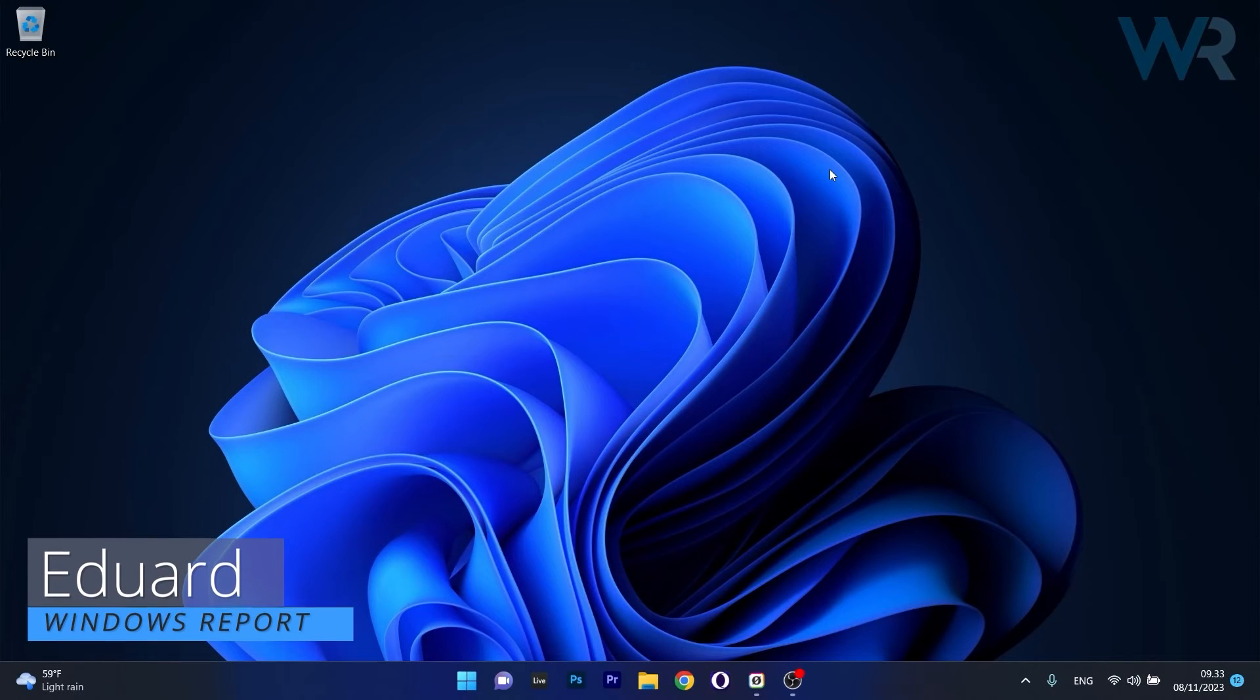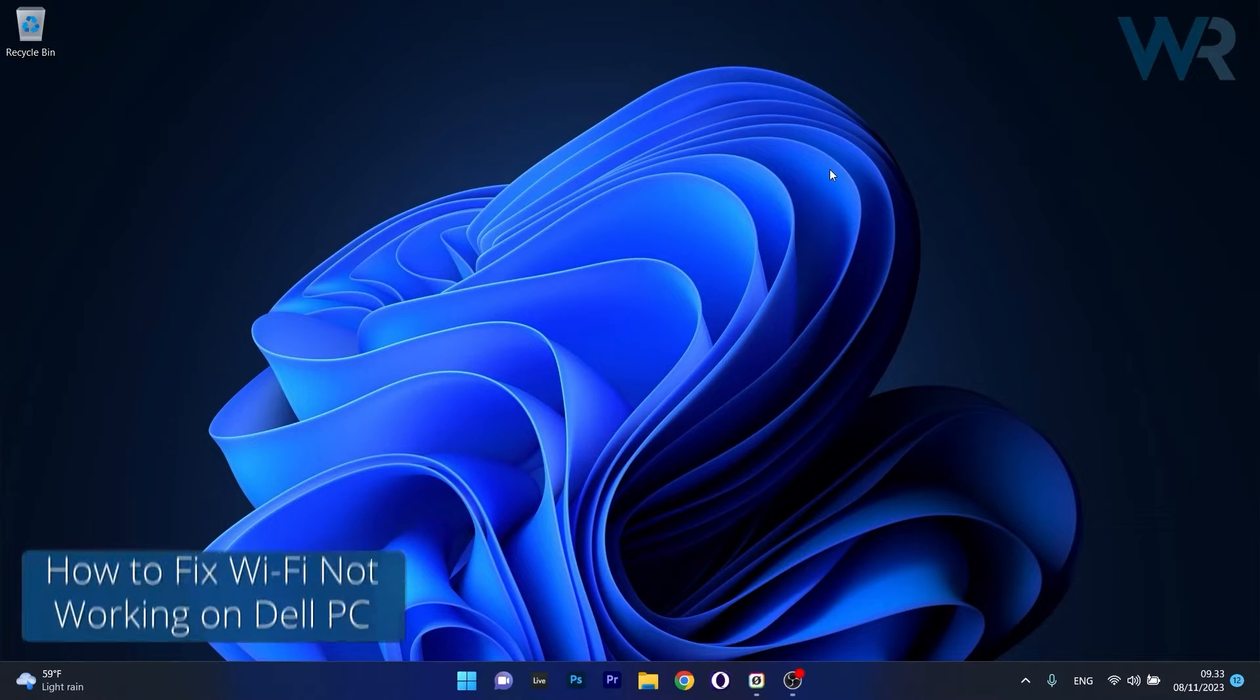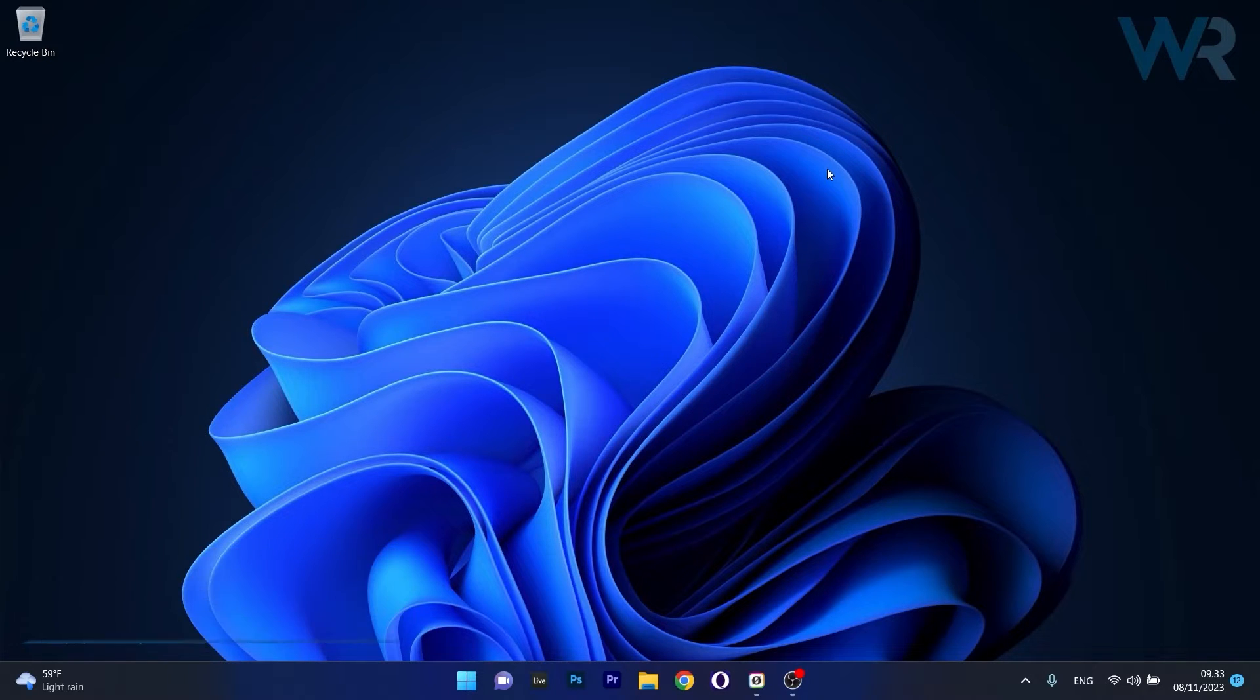Hey everyone, Edward here at Windows Report and today I'm going to show you what to do if your Wi-Fi is not working on your Dell PC and how to fix it in no time.